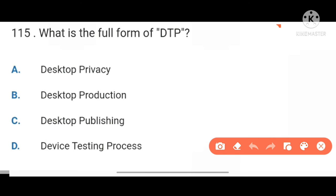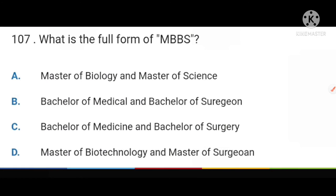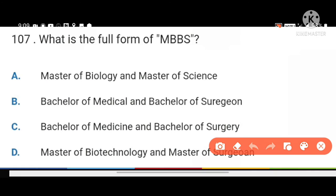Next, DTP stands for Desktop Publishing. Next, what is the full form of MBBS? Bachelor of Medicine and Bachelor of Surgery.